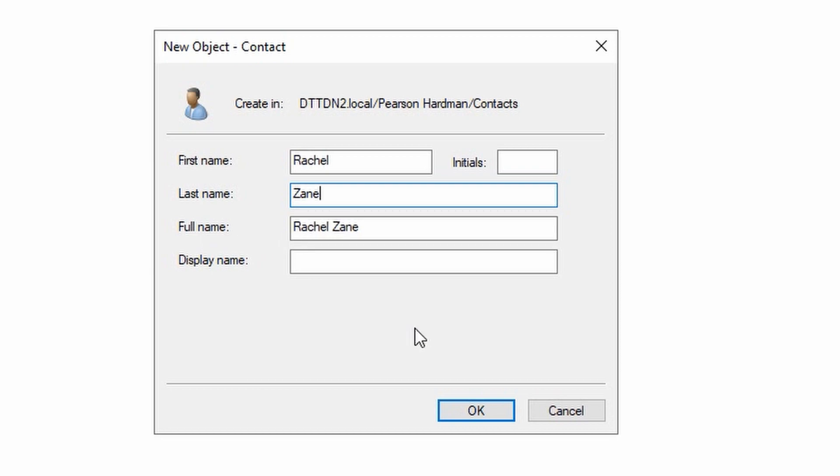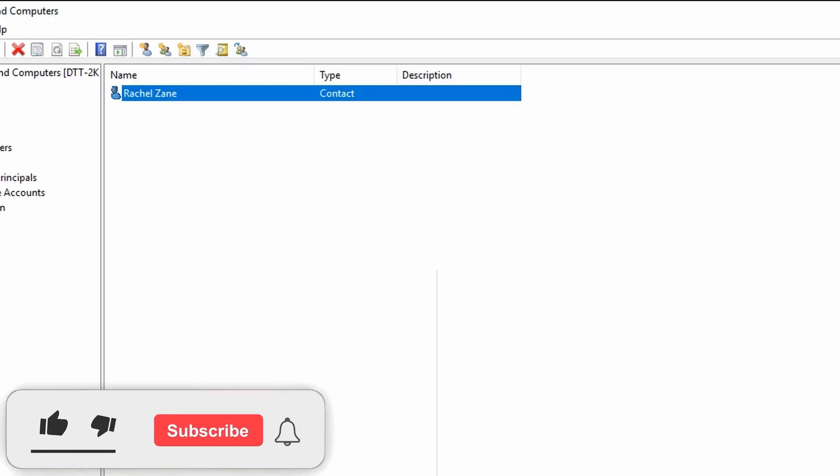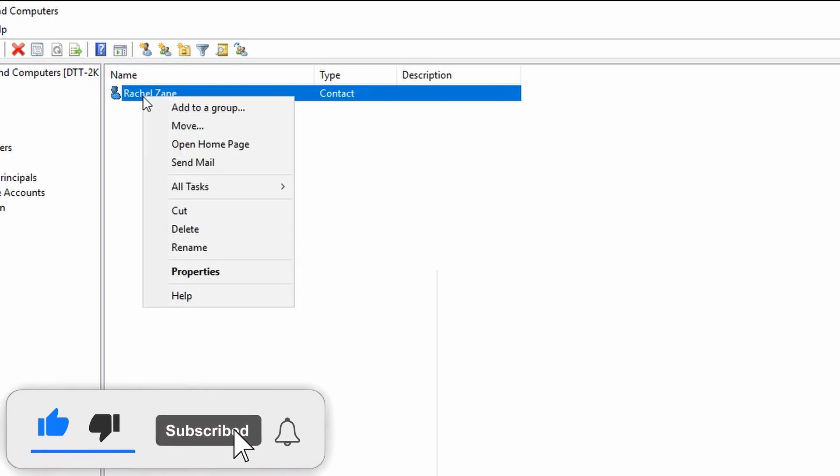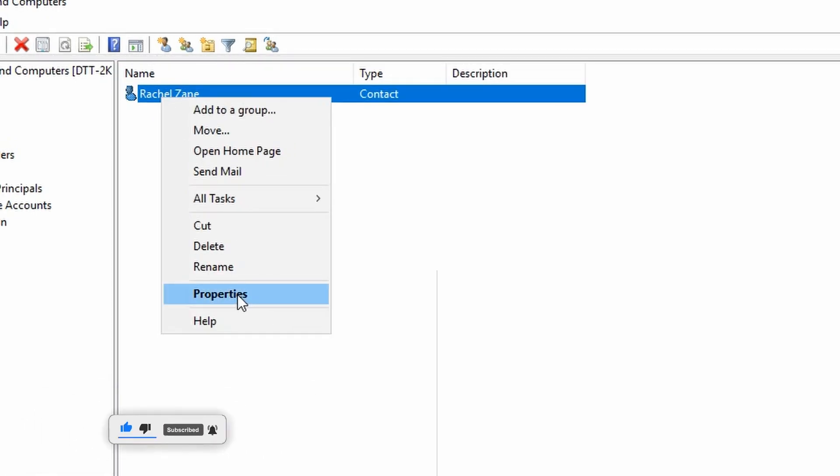Once you're happy with the settings, click OK. If you want to assign additional information, right click on Rachel Zane, bring up the Contacts menu, and click Properties.